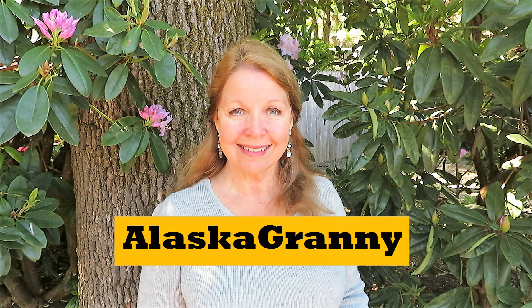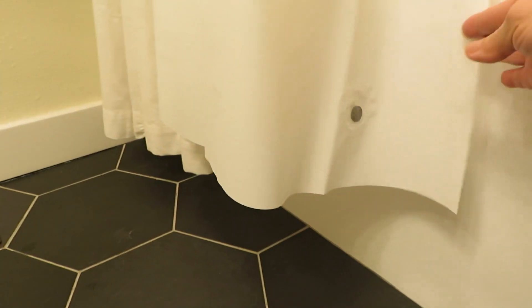Hi, it's AlaskaGranny. You get a new shower curtain, put it up, and get the liner inside.